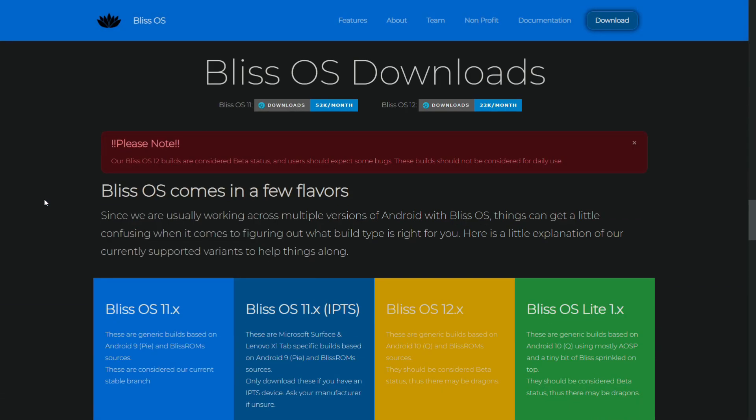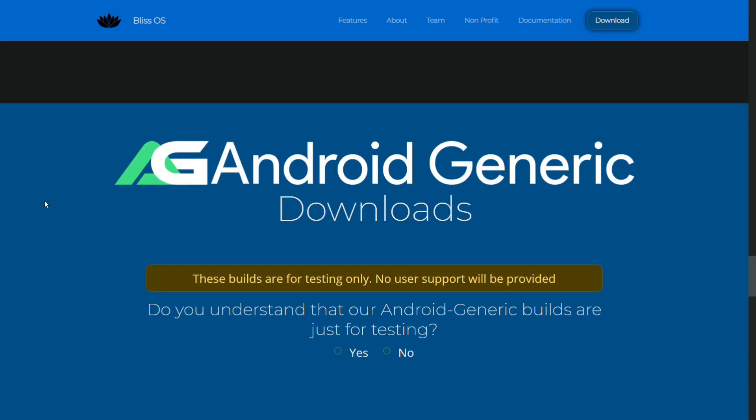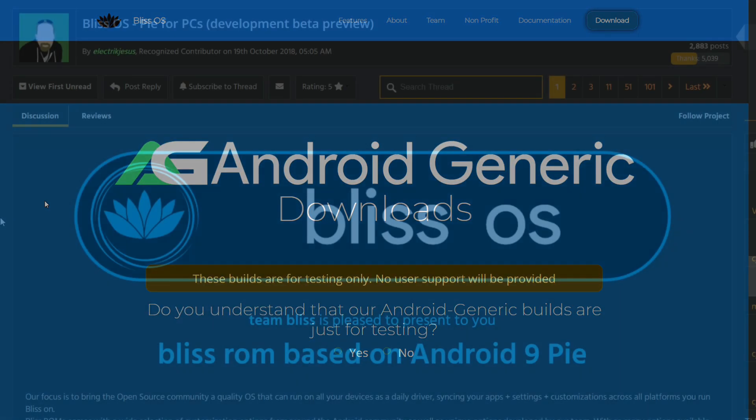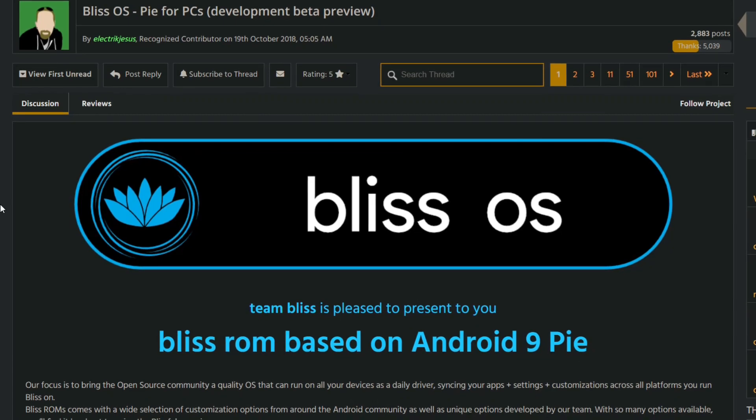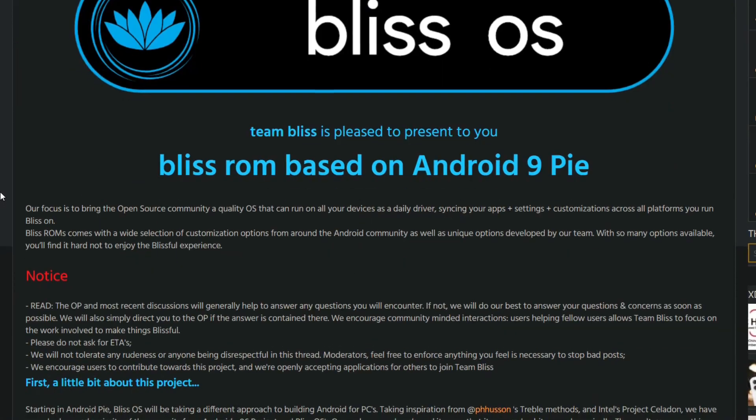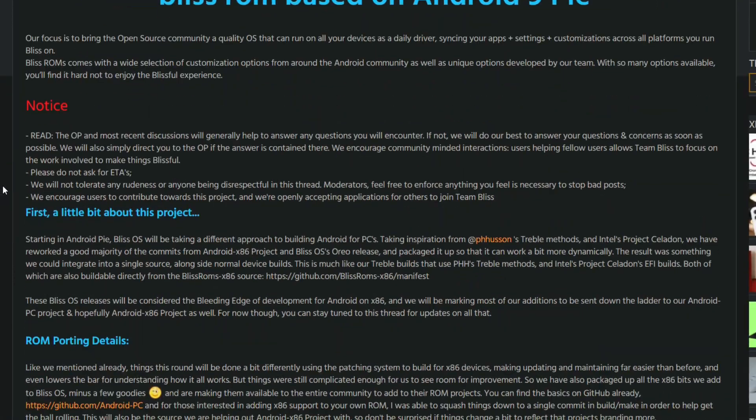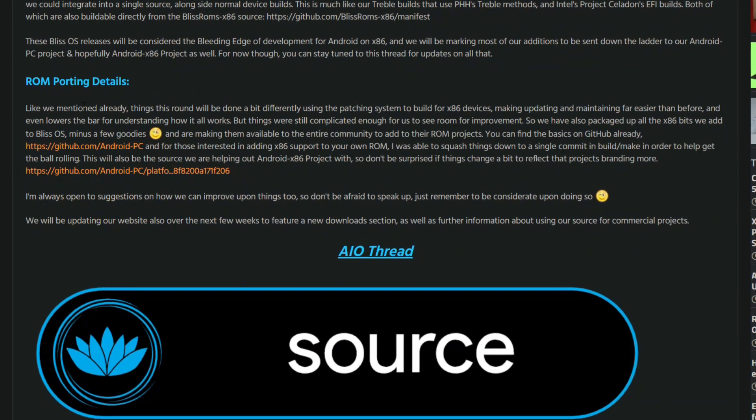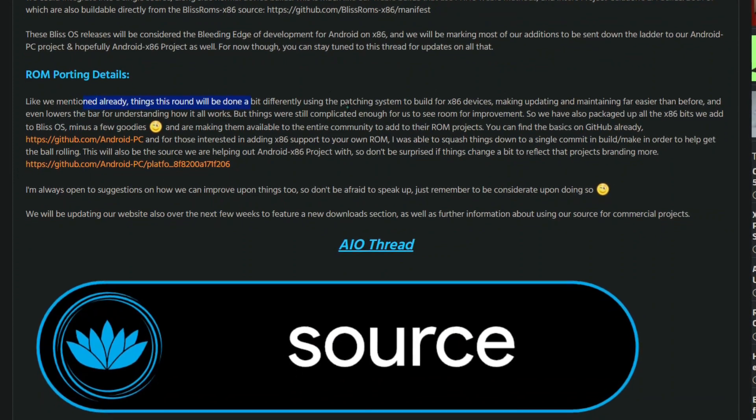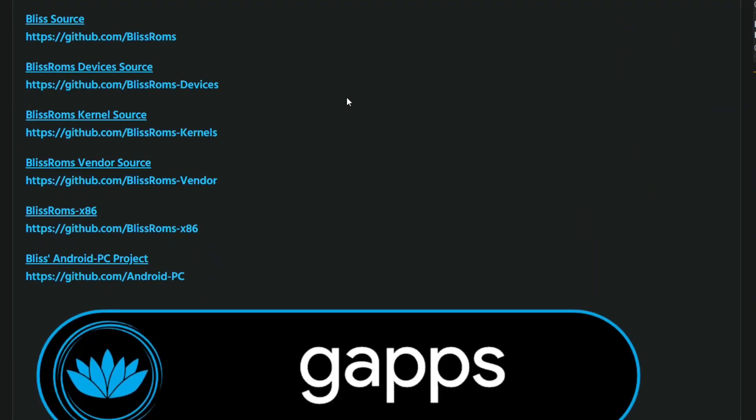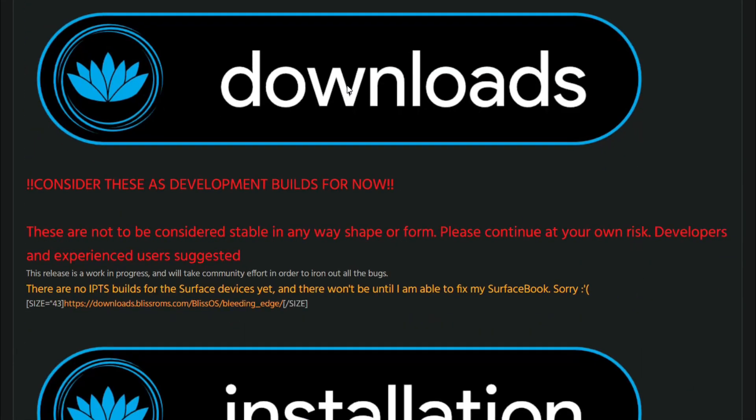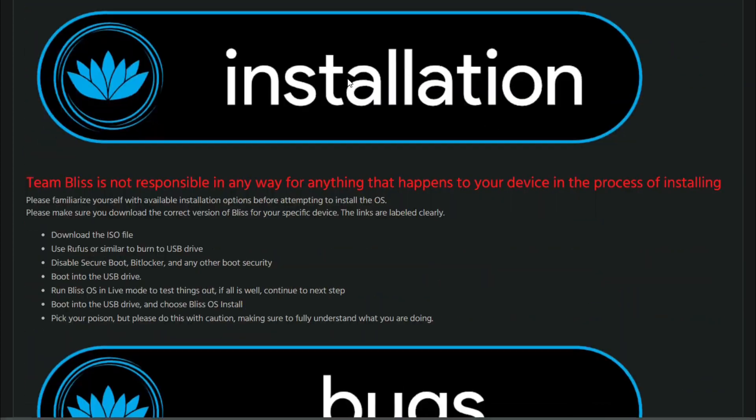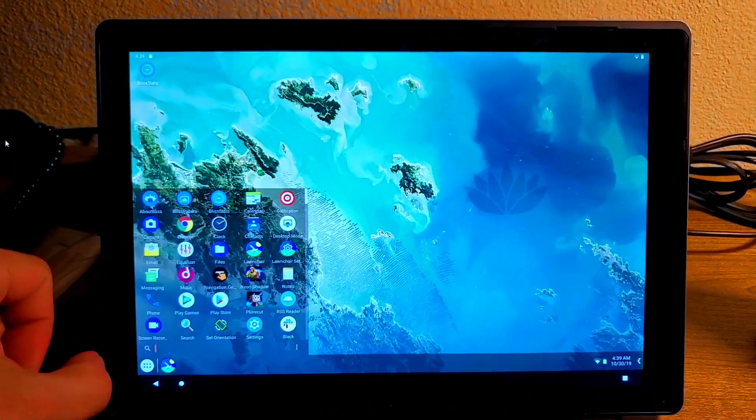With the Android Pie builds, Bliss OS took a different approach to building Android for PCs. Taking inspiration from PH Huson's Treble methods, Intel's Project Celadon, and Android x86 project, they have adapted this method to be a bit more streamlined, and packaged it up so that it can work a bit more dynamically.